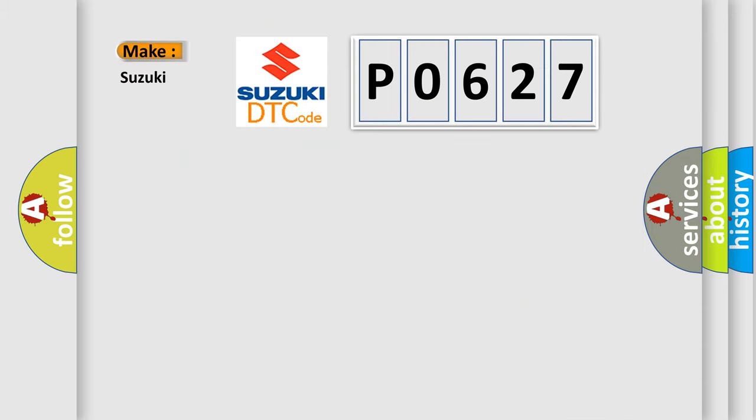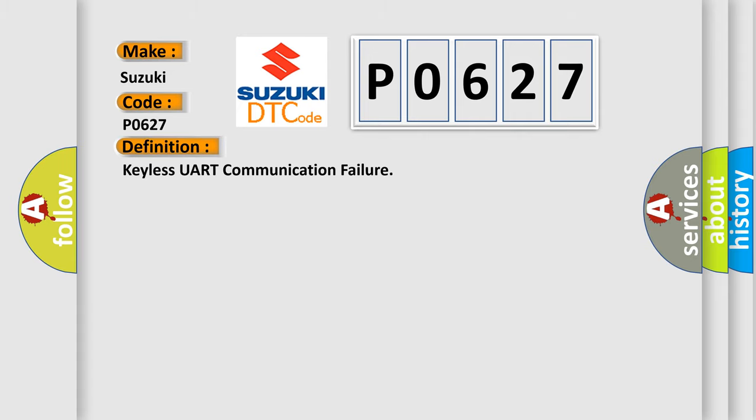So, what does the diagnostic trouble code P0627 interpret specifically for Suzuki car manufacturers? The basic definition is: Keyless UART communication failure.